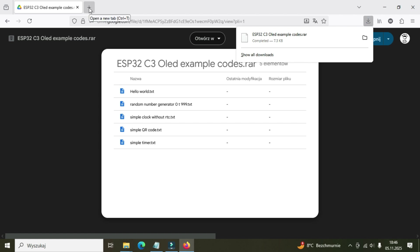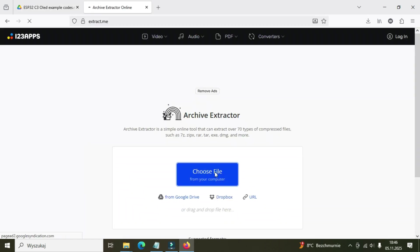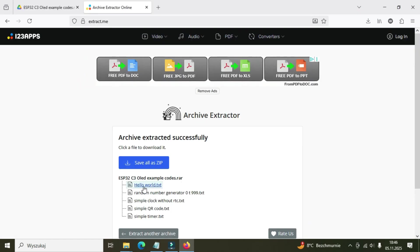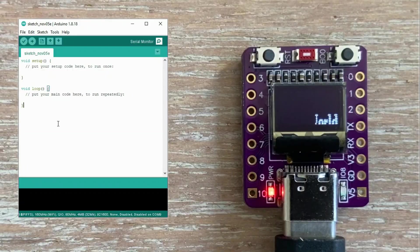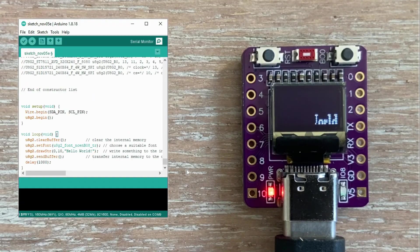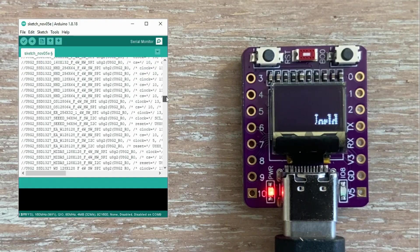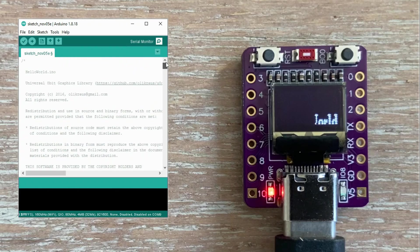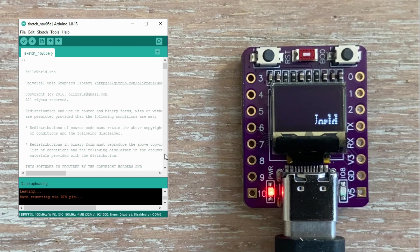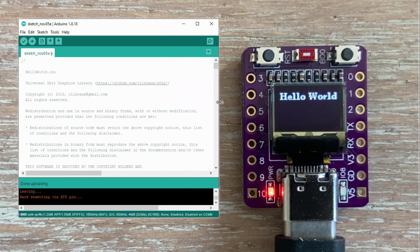I downloaded the archive, unpacked it, and found that example. Let's paste it into the blank sketch and give it a try. Oh, this is quite a bit of code. Alright, it compiles, uploading, and it works.